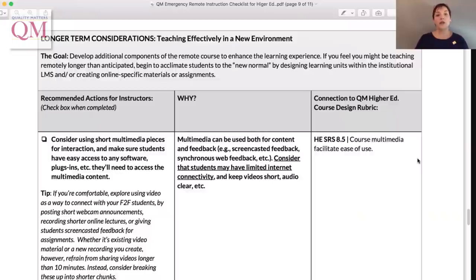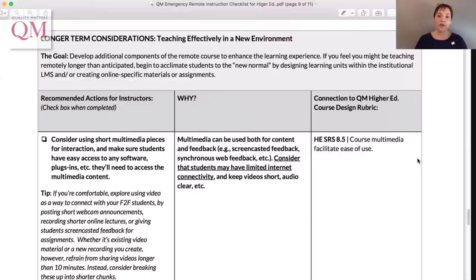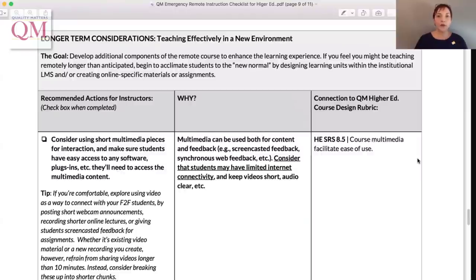QM understands that remote teaching options and guidelines will vary. For example, some instructors may be delivering synchronous lectures while others may be spending their time connecting with students via email. Whatever remote instruction looks like for you, we hope having this checklist as a work aid will be helpful to your academic continuity efforts. Please share the ERI checklist freely. As part of QM's community of online educators, designers, and students, we encourage all of you to share your online learning expertise with colleagues who may be looking for some quick tips for success. From QM to all of you, thank you for all you do every day, and we hope you and your students stay safe and healthy.